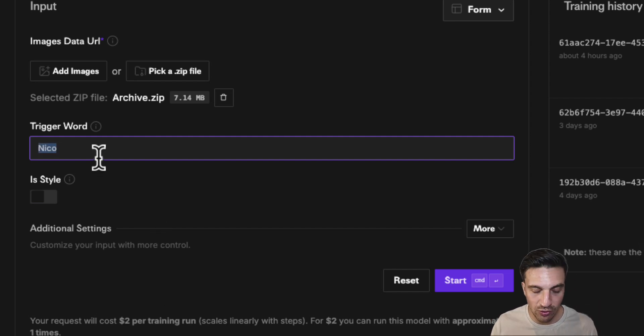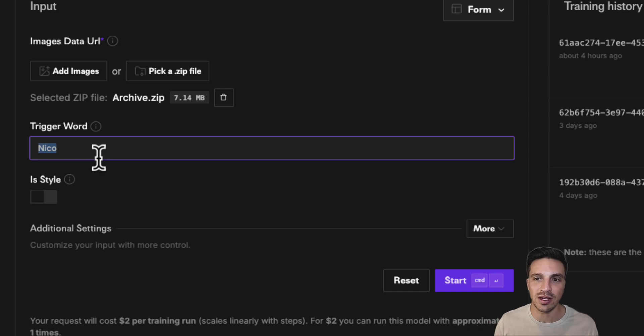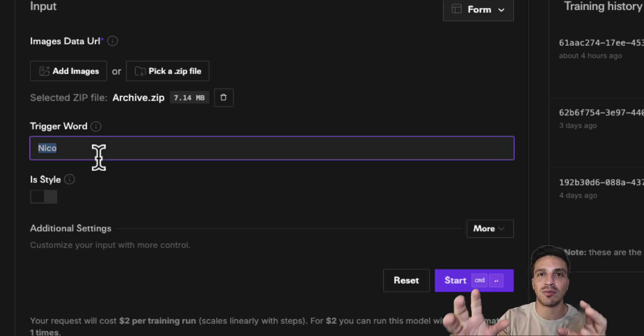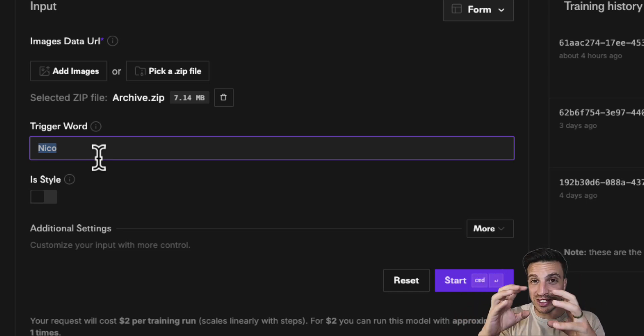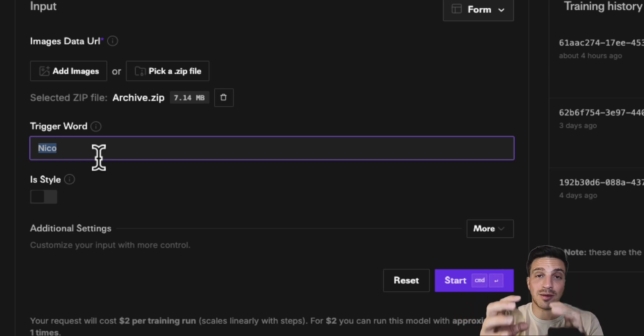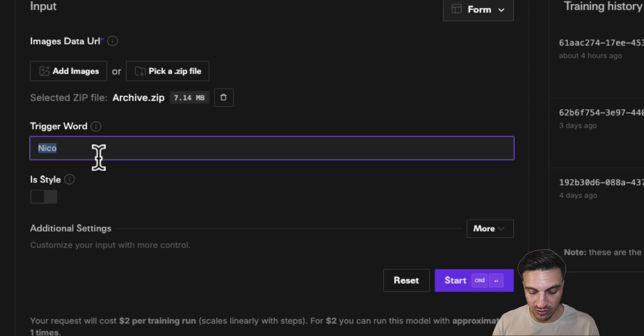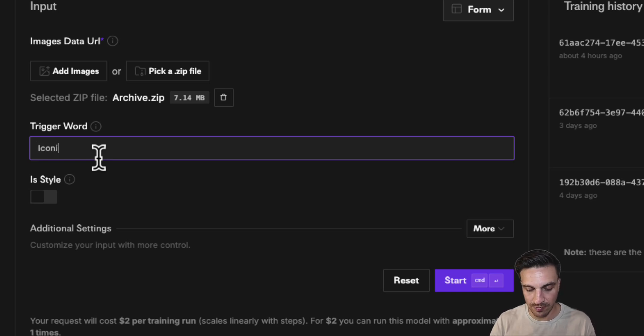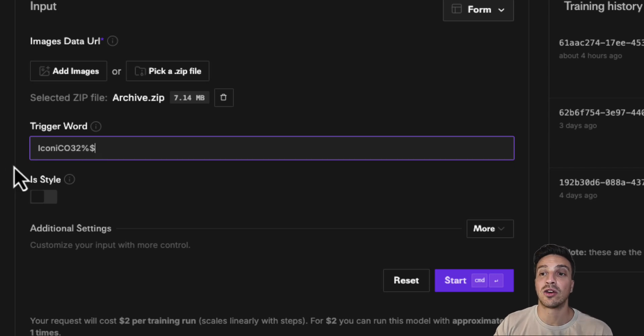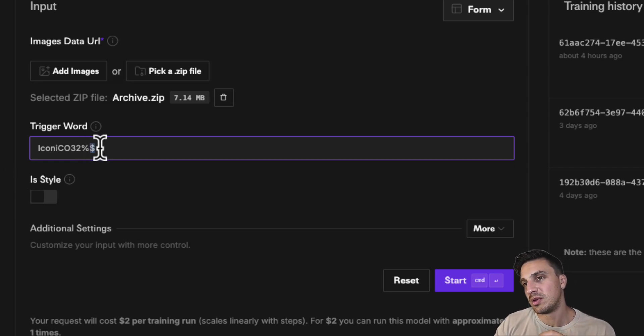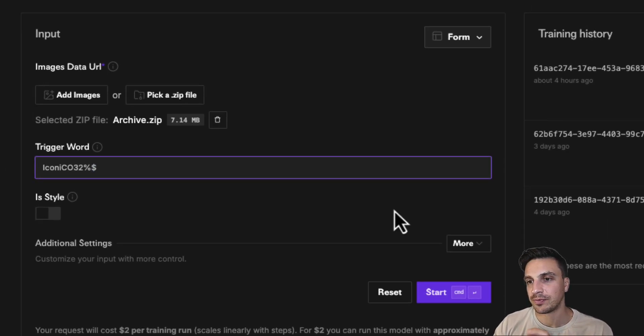What you're going to do is do something extremely weird that is only going to be able to reference the subject or the item in which we're training this. So in this instance, let's do something really weird like Iconico 32 percentage and dollar sign.